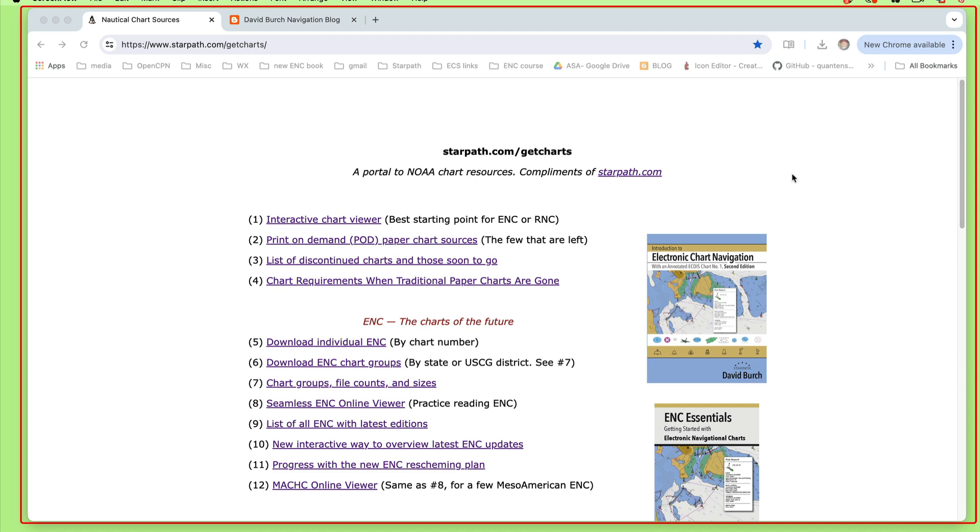Hello, this is another note in a sequence of short videos I'm making on how we live in a new charting era when traditional paper charts have all been discontinued. Most of them are gone now, and the presumption is we will move on to using ENC, electronic navigational charts, or we will make our own paper charts from the latest ENC data using the NOAA custom chart app, which is discussed elsewhere.